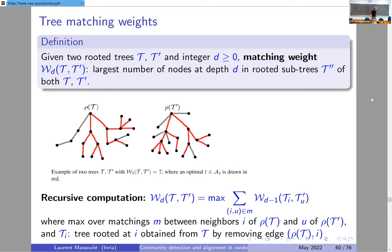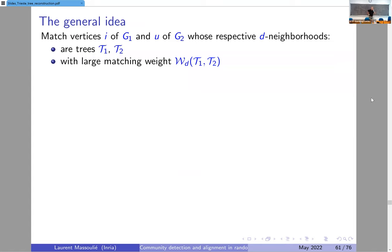Here's the general idea of the algorithm. For any node i in the first graph G1 and any node u in the second graph G2, look at their neighborhoods to some distance D. In sparse Erdős-Rényi graphs, these neighborhoods are typically tree-like. If they are trees, compute the tree matching weight of the two neighborhoods. A large matching weight is a sign that these nodes are good candidates to be matched.